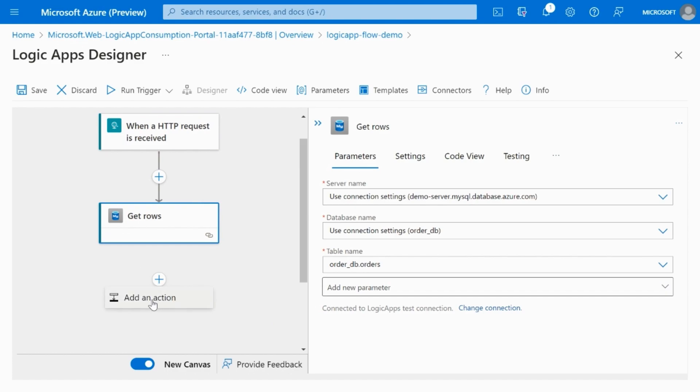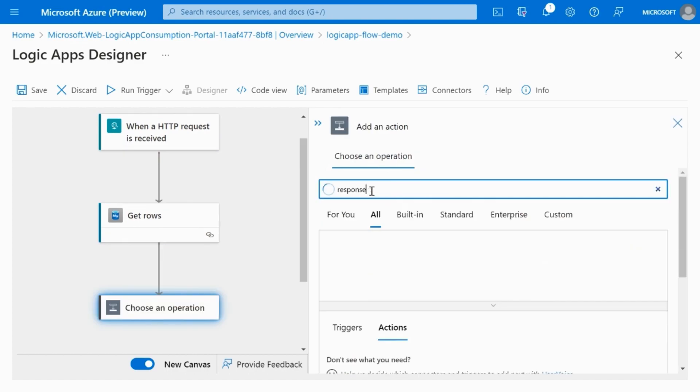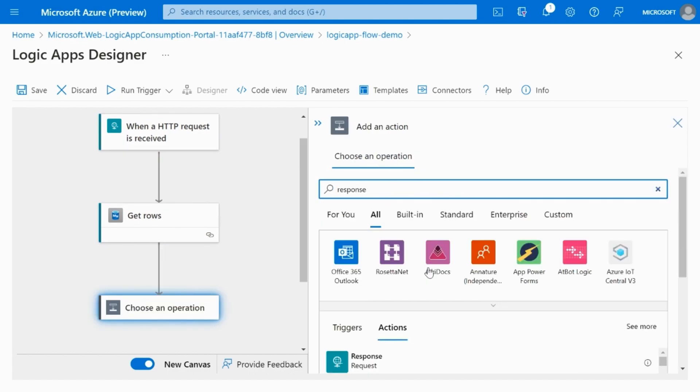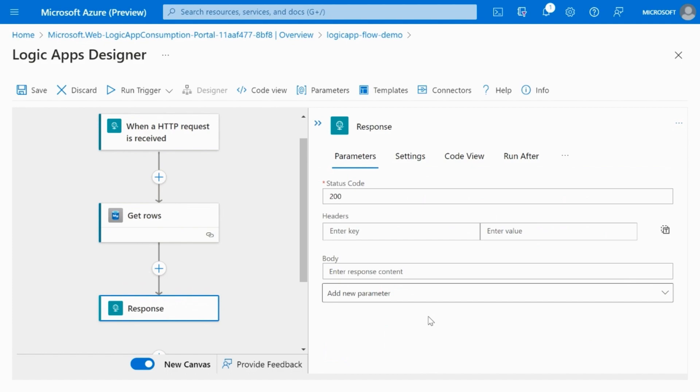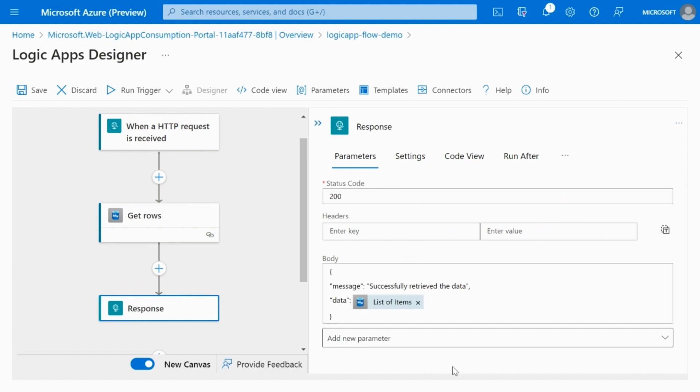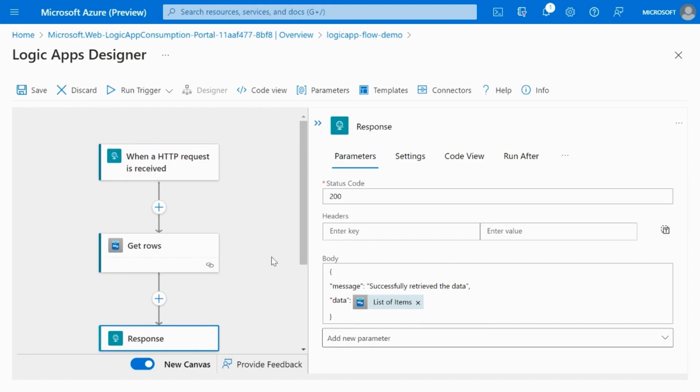As a final step, I'll add a response action. So, in this action, I'll couple the output from the previous step. I'll go ahead and save my flow.